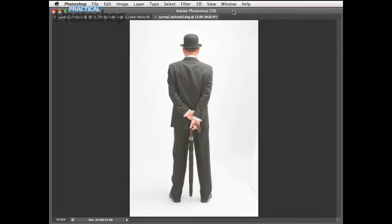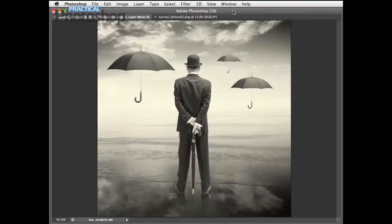Hello, my name is George Cairns and in this video lesson I'm going to show you some compositing tips, tricks and techniques using Photoshop CS6 to take this chap in the studio background here and isolate him, select him and transplant him into a surreal landscape scene complete with floating umbrellas.